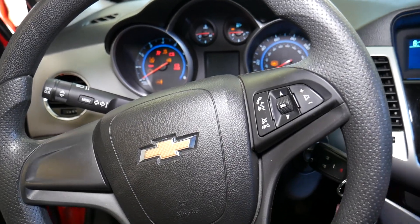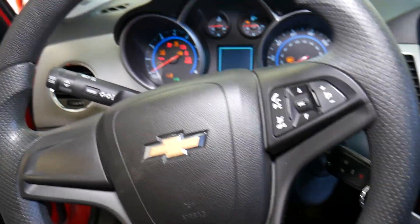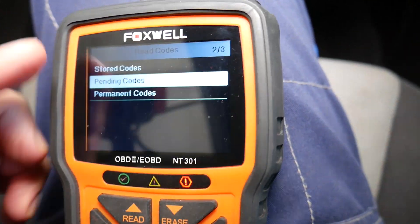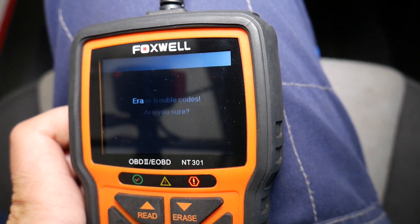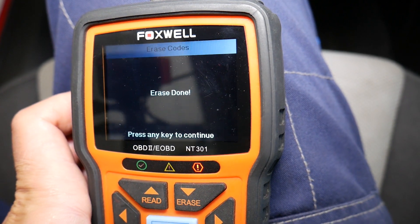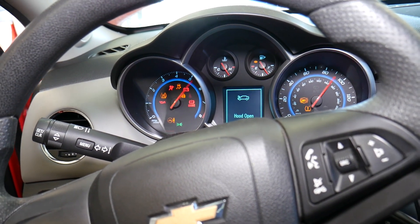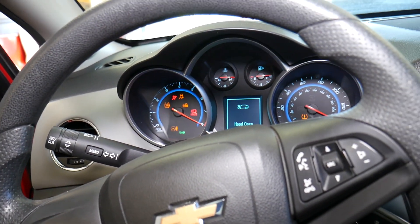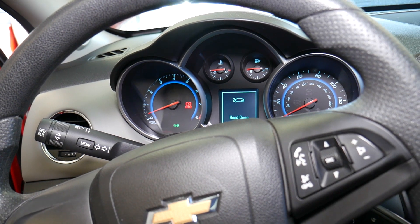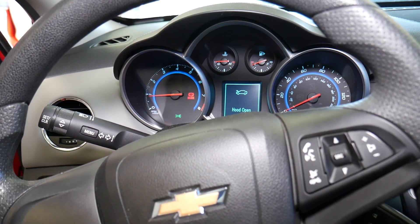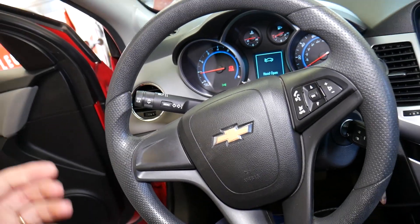I'm going to go inside, turn the ignition on, go back and select erase codes — erase, done. I'm going to go ahead and start the car now. The radiator fan is not on — I don't hear it at all. That definitely took care of our problem.